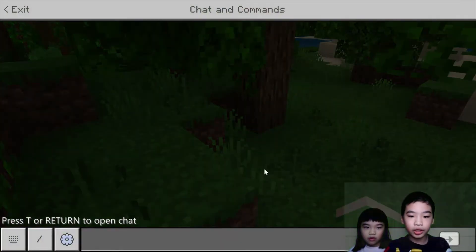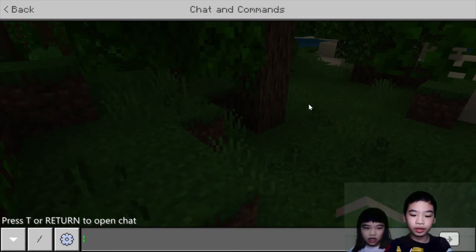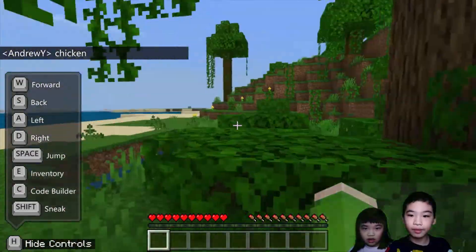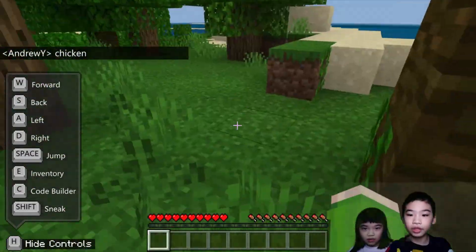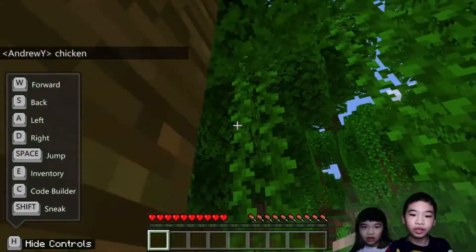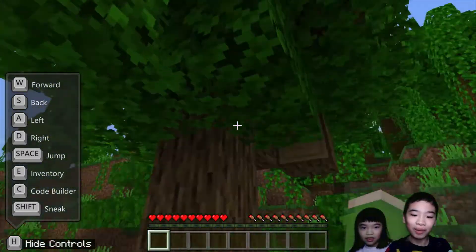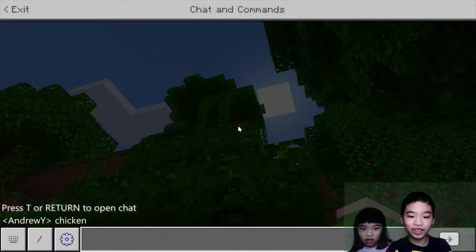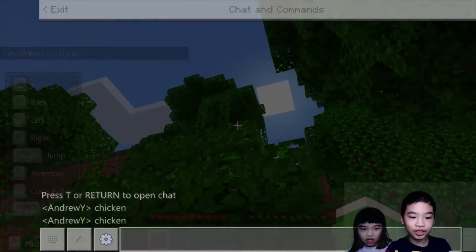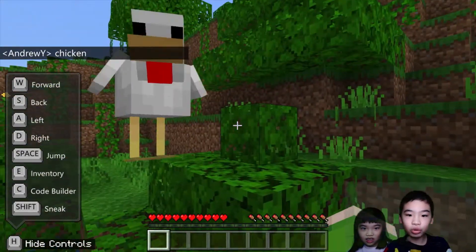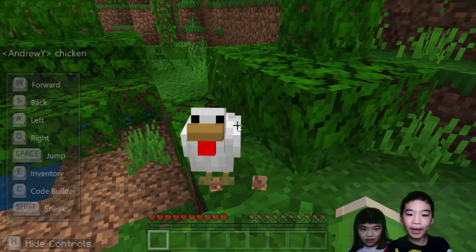Let's go to T and type chicken. I have the chicken. Where's the chicken? Maybe we're in here, so it spawns on top of the tree. There's a chicken. Oh, there's a flying chicken! Hello, chickens. Let's go back to coding.